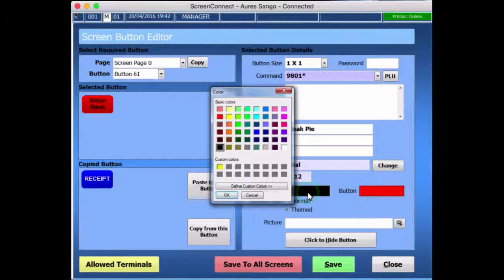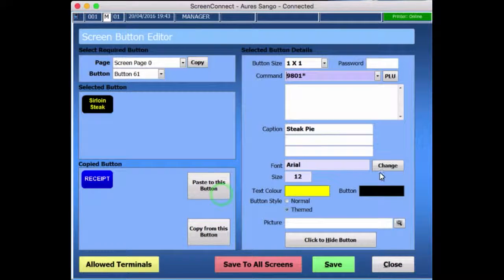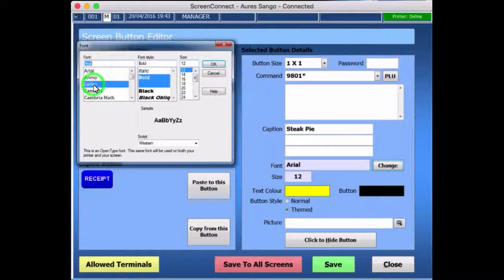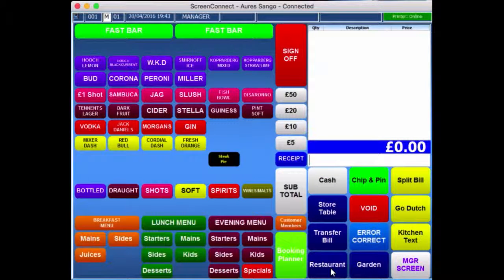I can change the text colour to yellow, for example, and maybe make the button black. Press OK, and if I want to I can change the size of the font — it will resize automatically anyway if it's too big. I can choose a font there and press OK. And as you can see, it's changed here. And I can save it. That's it, saved.